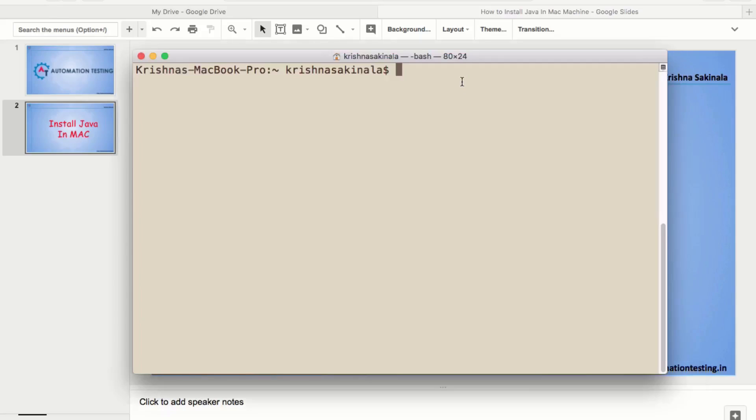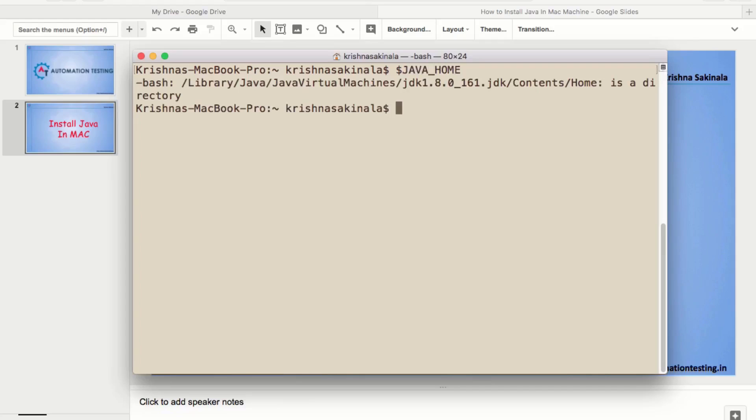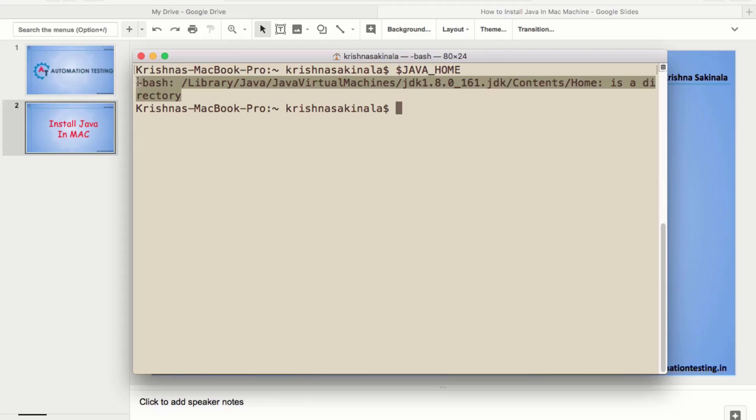And here, you just type the same way dollar java underscore home. And hit enter. Now, you can see where your java is. Library slash java slash java virtual machine slash jdk 1.8.0 underscore 161 dot jdk. It will give you this kind of information.